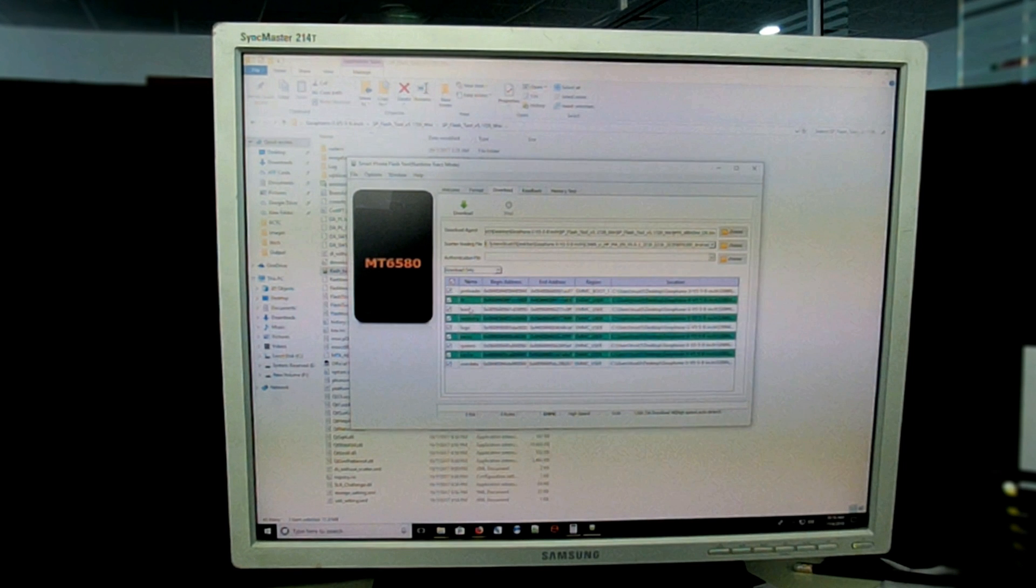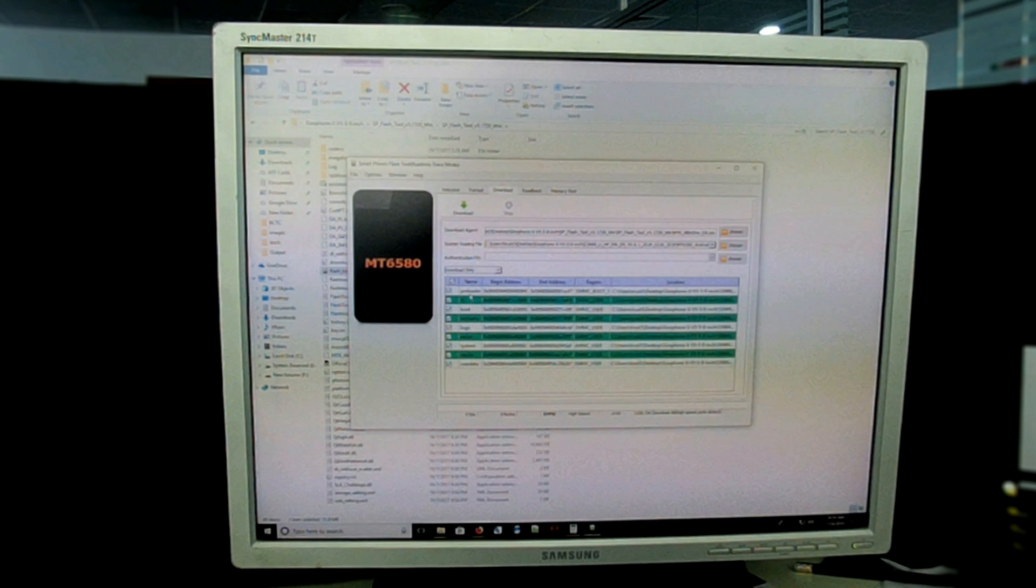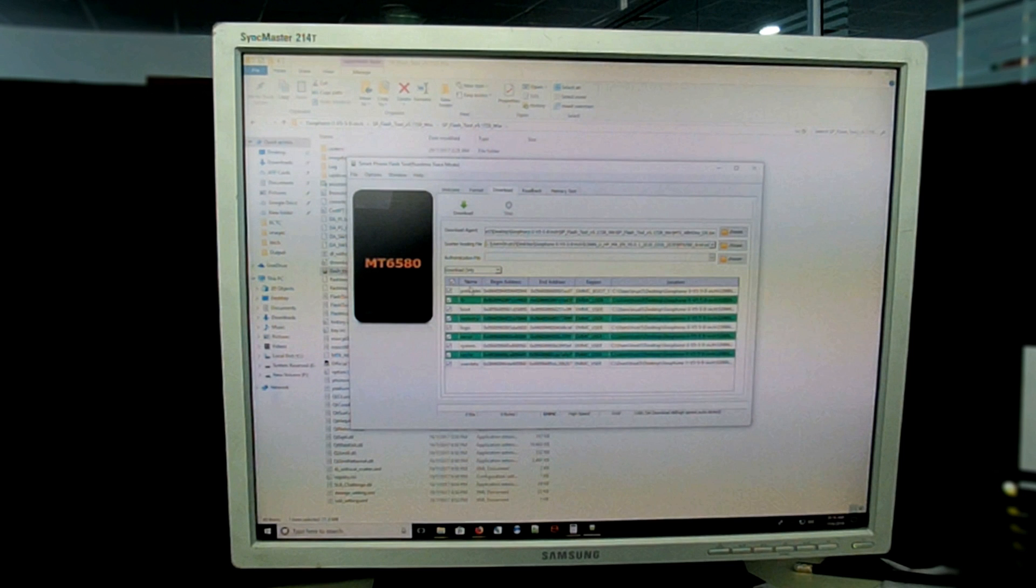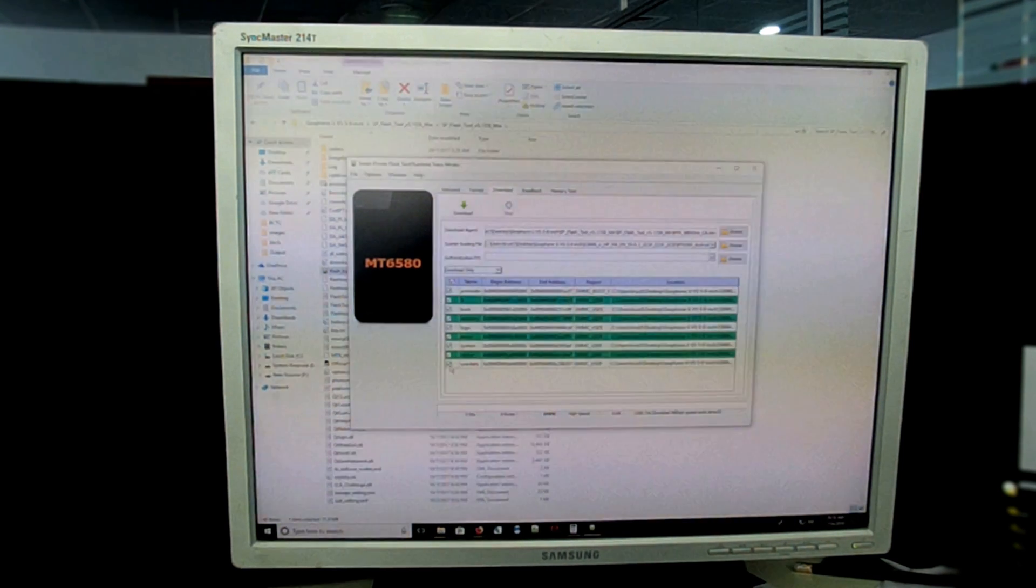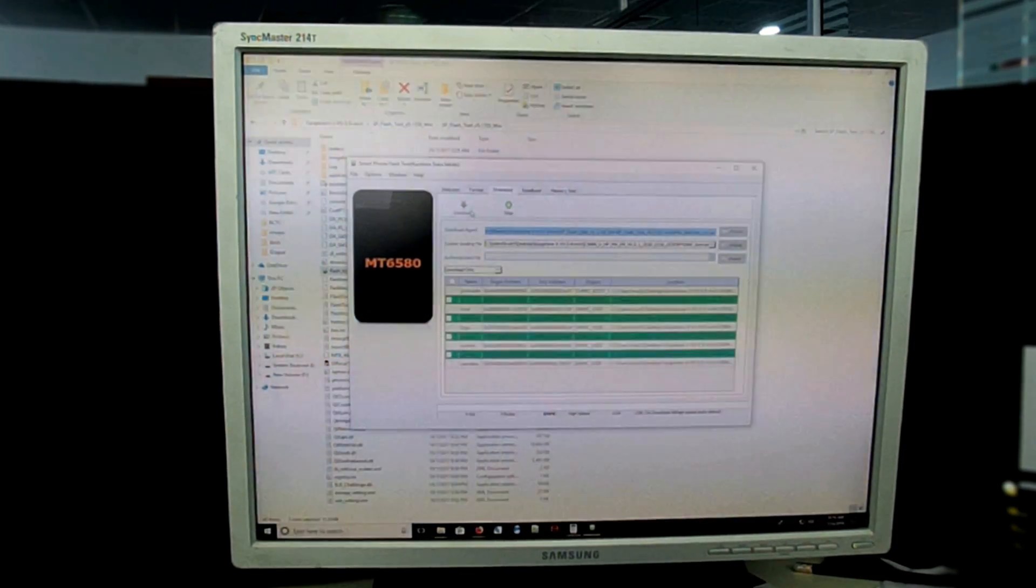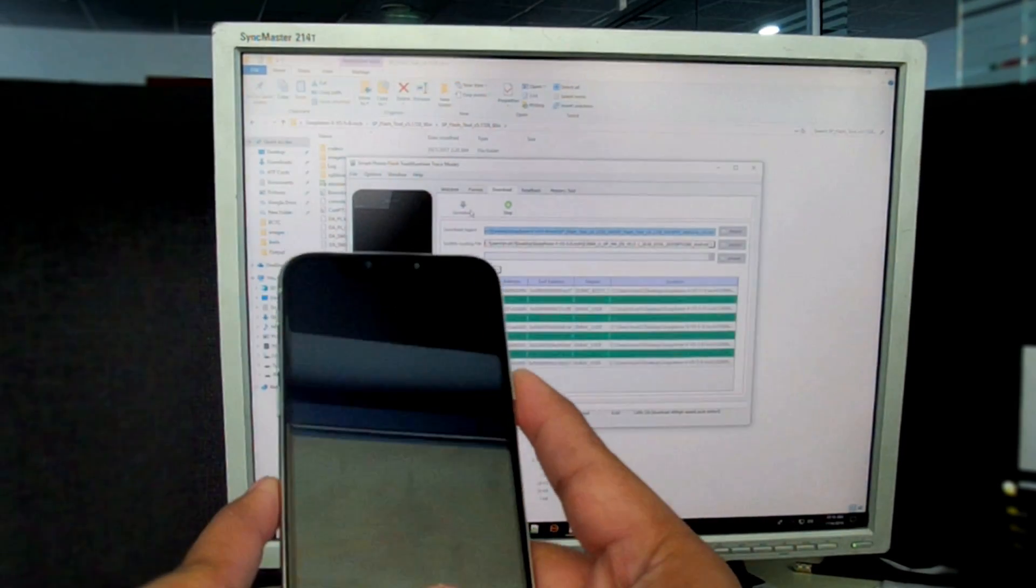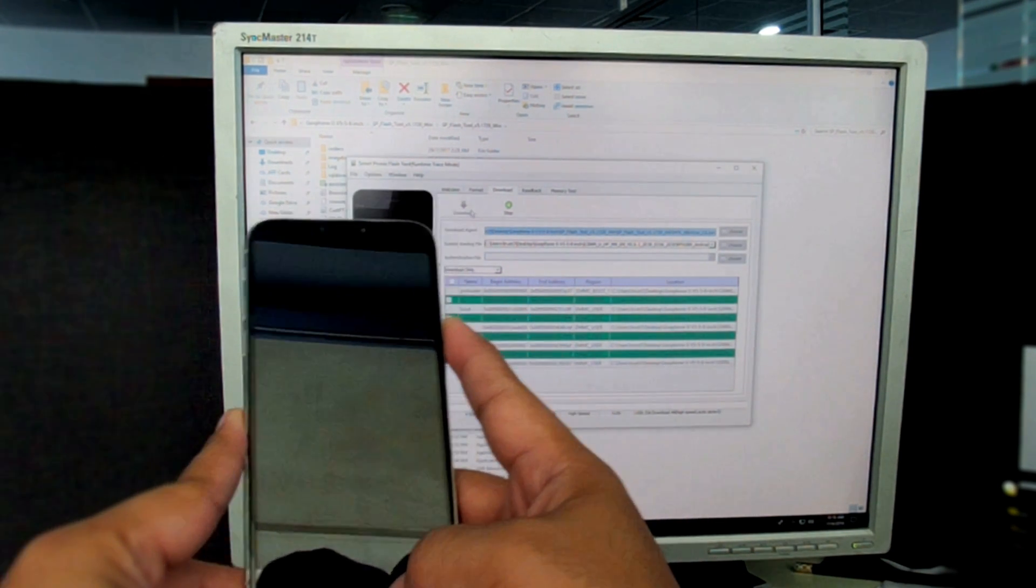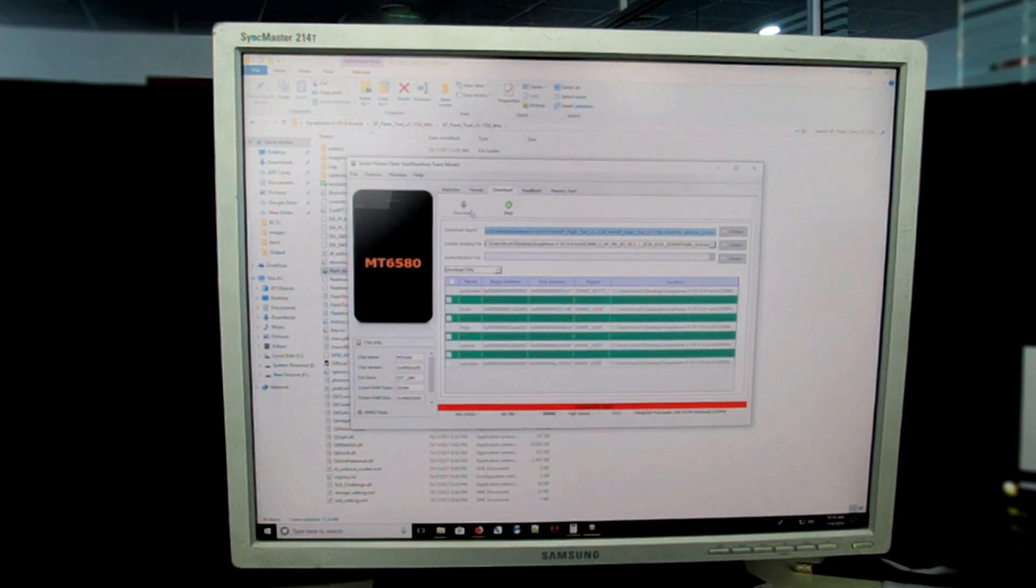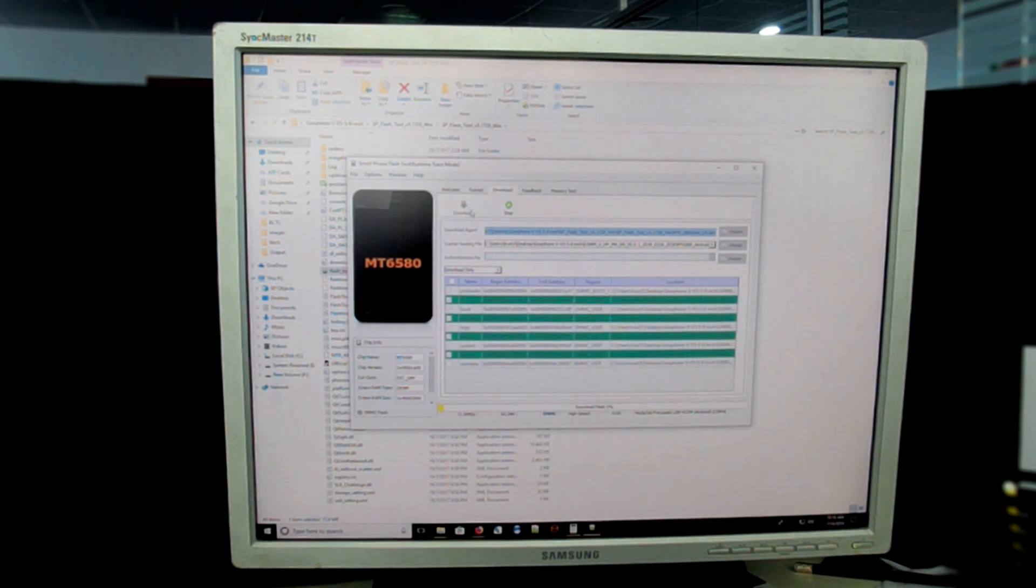You will select that download only. If you want to keep your settings and data, you have to unselect user data partition which is here, this one. Now just press download and turn on your phone. Once you turn on your phone you will see the bars are processing and each partition will be installed.